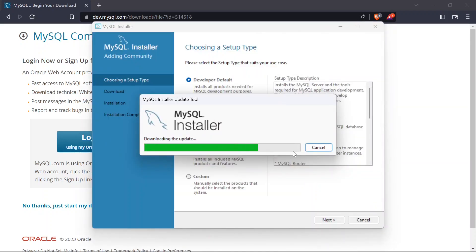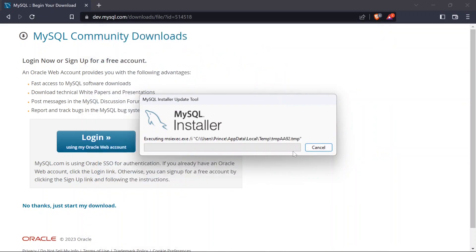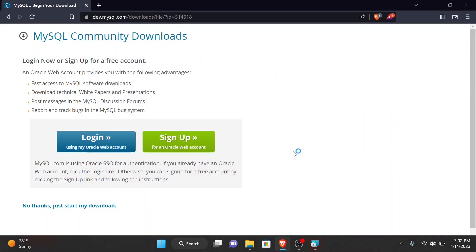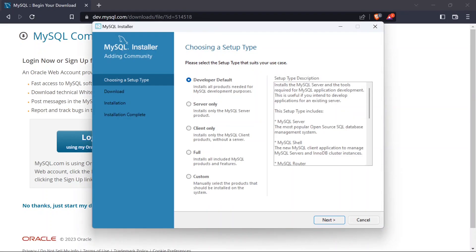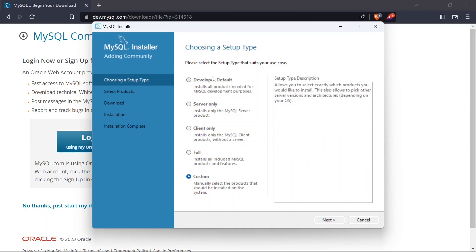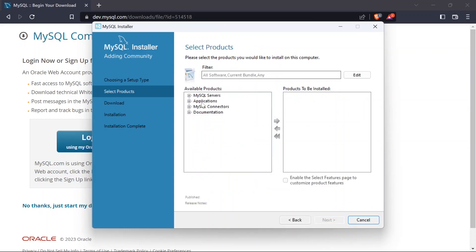It will download the updates and reopen. Once it opens, you don't want to go with 'Developer Default' because that installs a bunch of unnecessary things. Instead, choose 'Custom Install' so you can select exactly what to install.